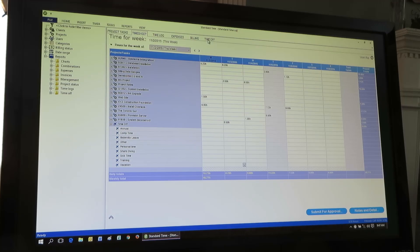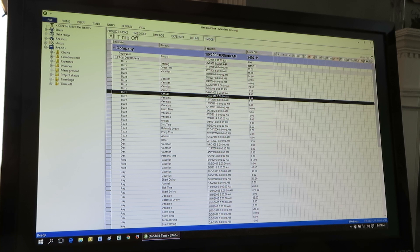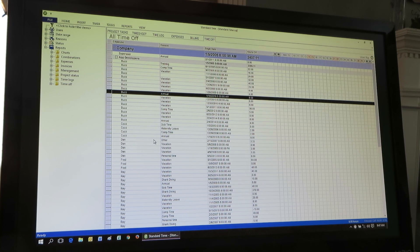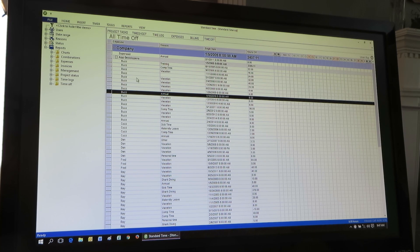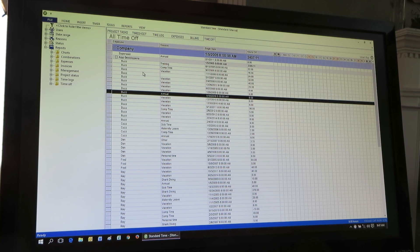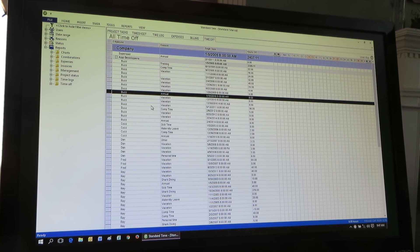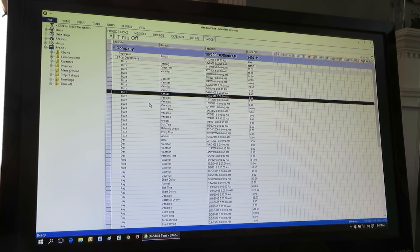Now if you switch over to the time off tab, this is another place where HR managers, other administrators, executives can go in and see all of the time off requests. You see the different names listed here for the employees and the time that they have requested to take time off. Some of those may be newly submitted. Others may be in progress or approved already.